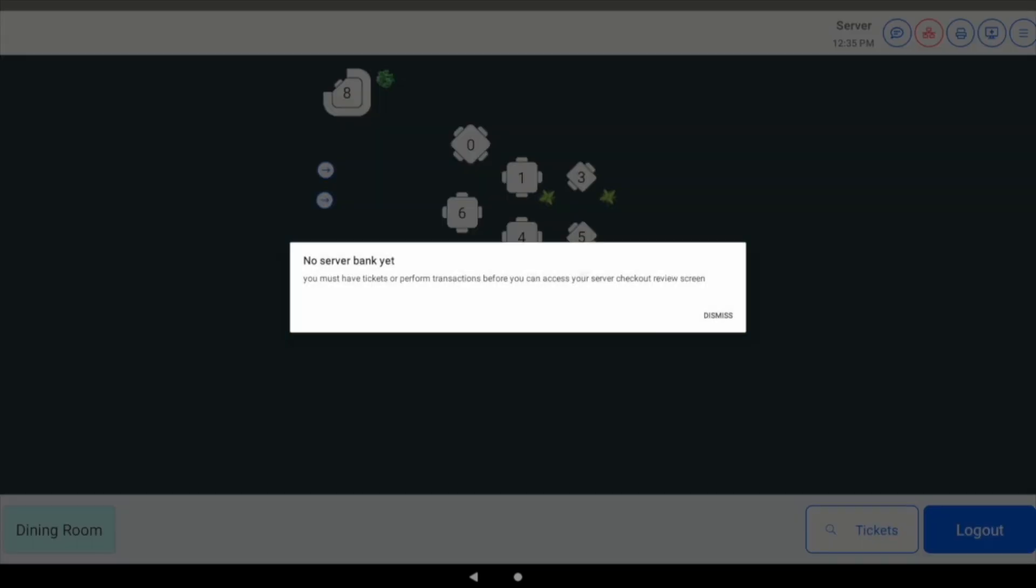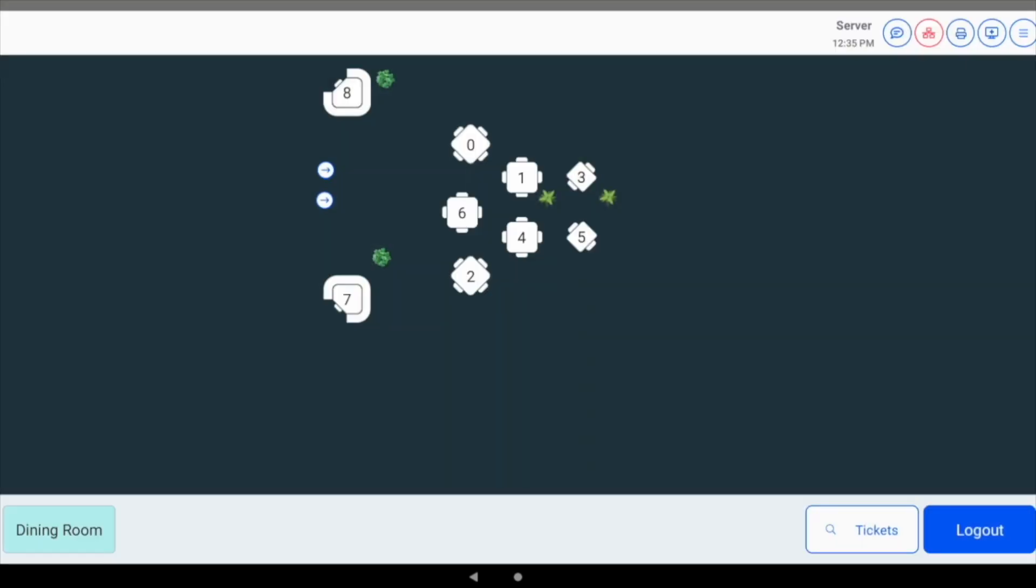The server bank automatically opens when the first cash transaction is taken. For this demo, we already created and paid a ticket with cash while leaving an open ticket on table 8.